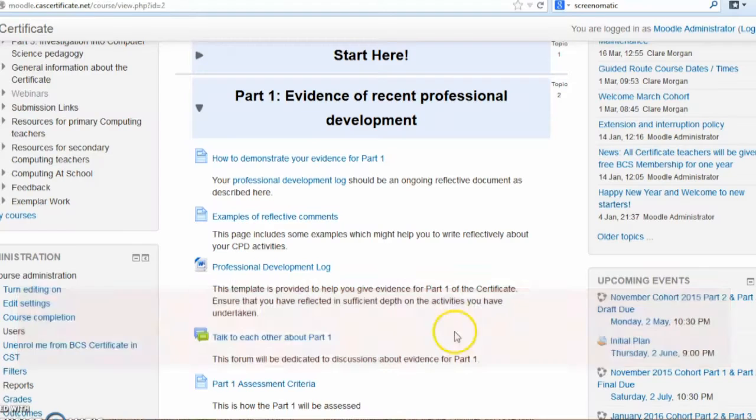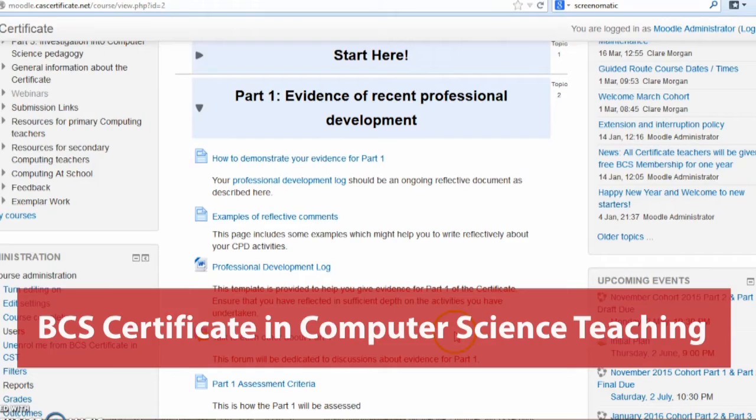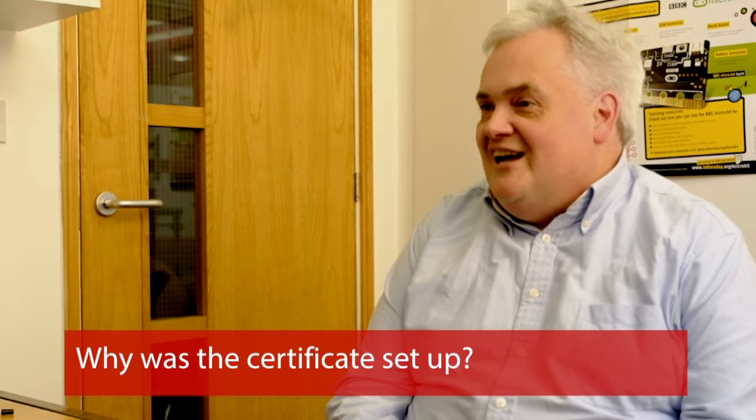We're here at King's College London with Dr. Sue Sentence, who's senior lecturer in computer science education here, and the designer of the BCS certificate in computer science teaching. It's that that we're going to be talking about now. Tell us why the certificate was set up. What were you trying to do with this?